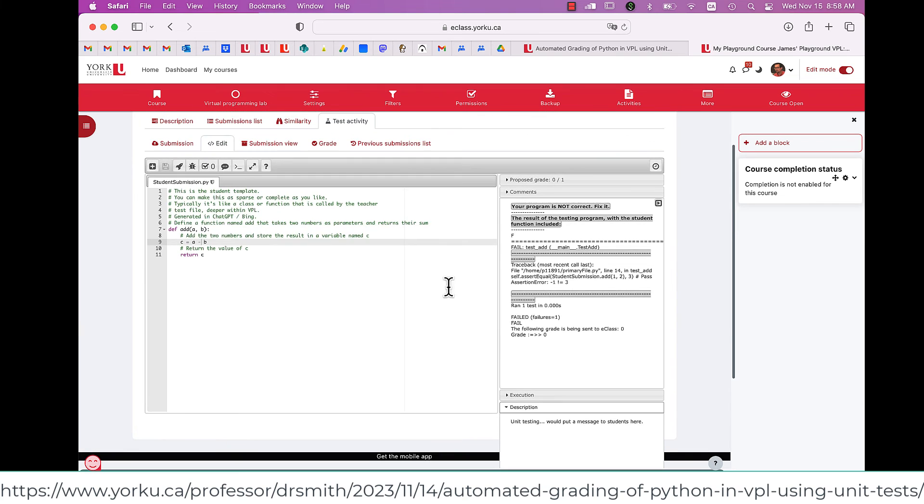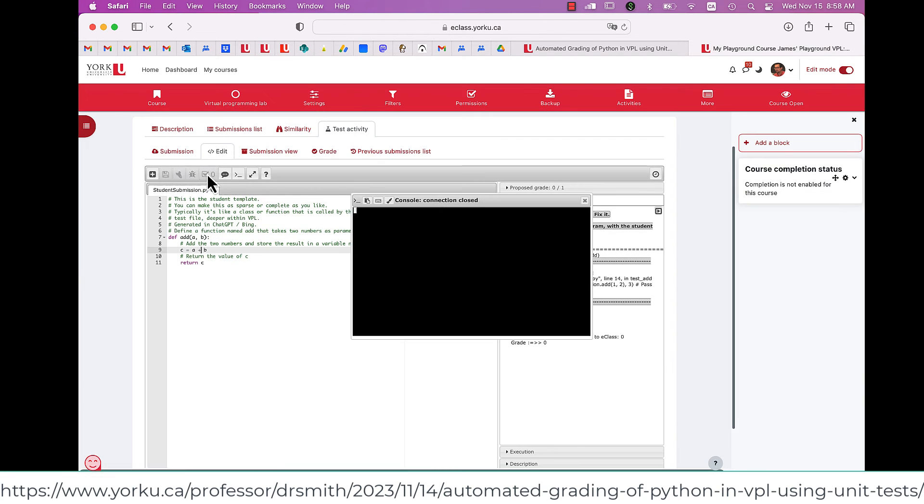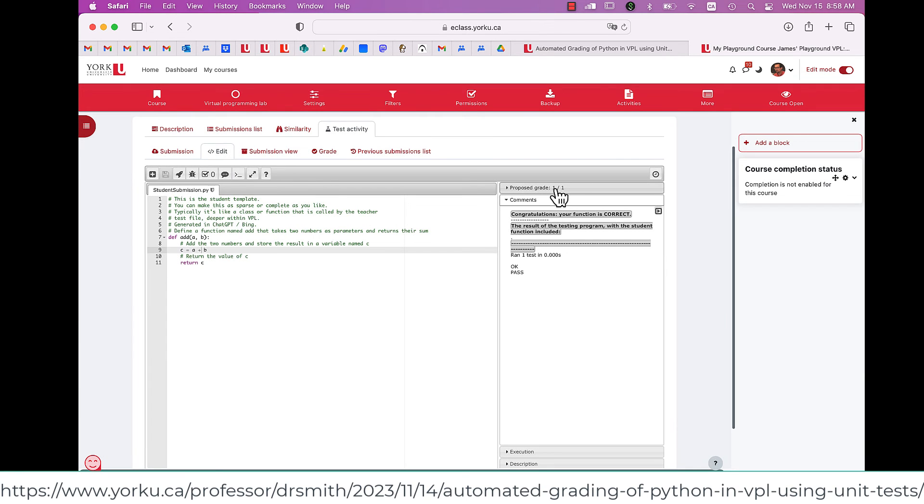There we go. So that's basically what we have for VPL. The grading works, et cetera.